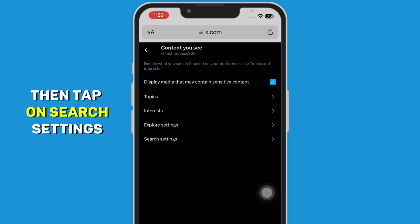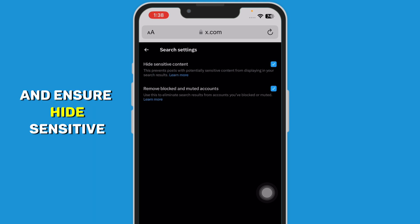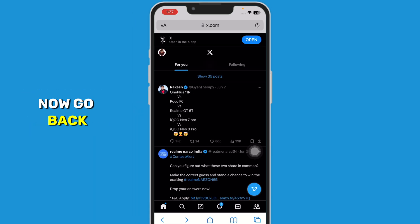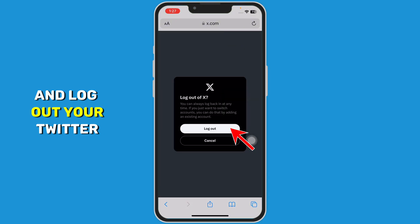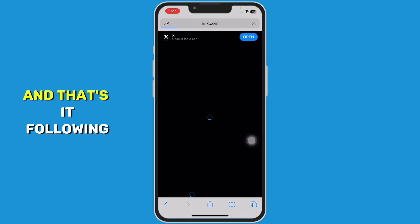Now make sure that Display Media that may contain sensitive content is checked. Then tap on Search Settings and ensure Hide sensitive content is unchecked. Now go back and log out of your Twitter account from this browser. And that's it.